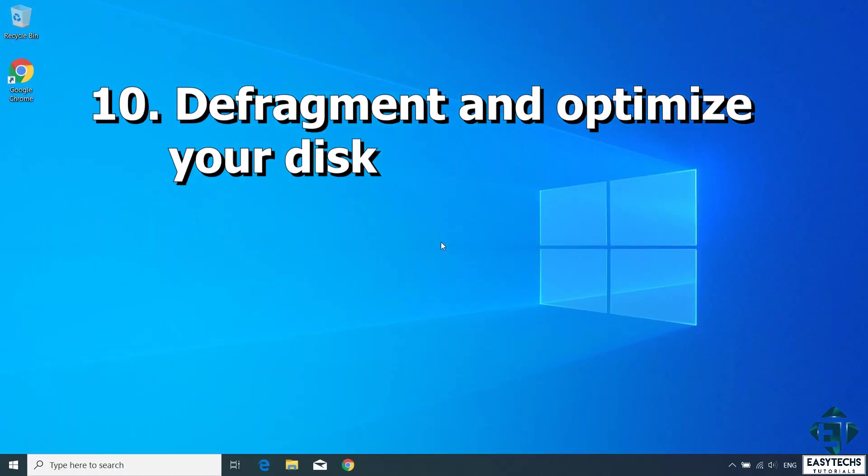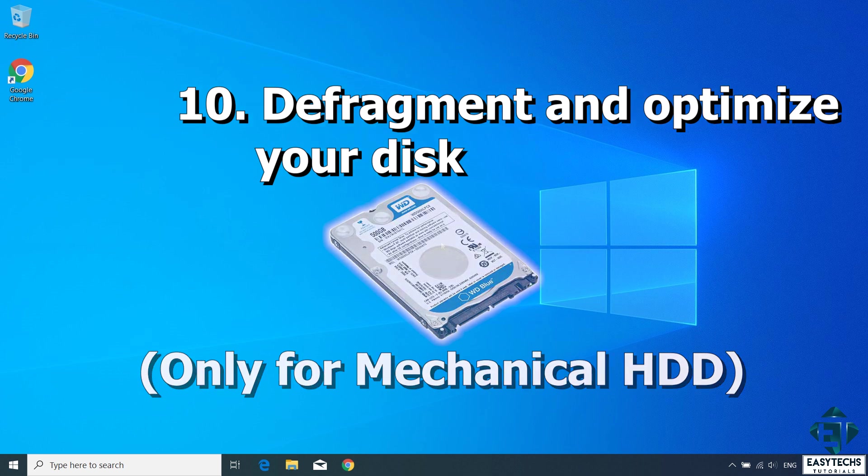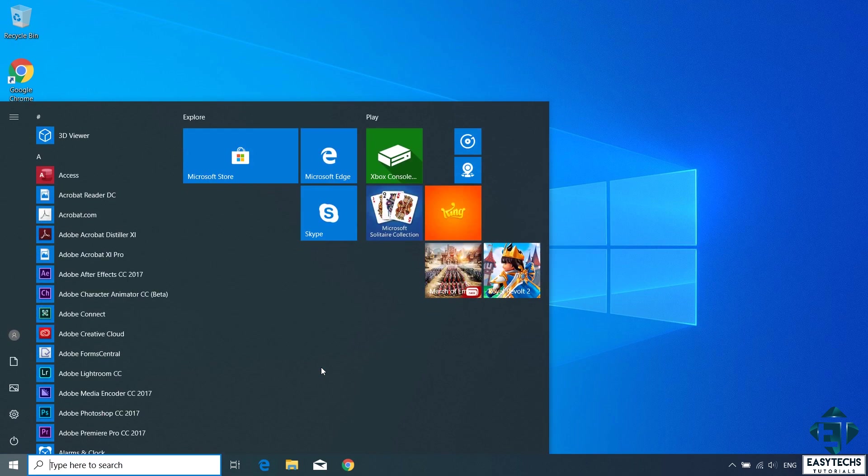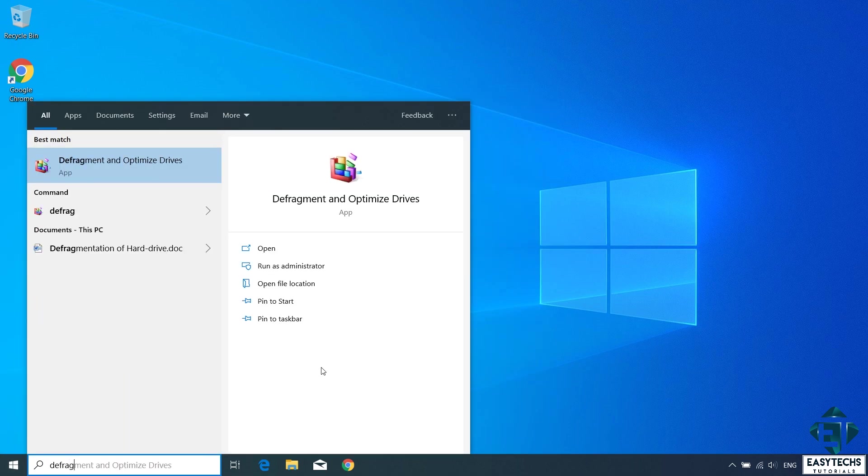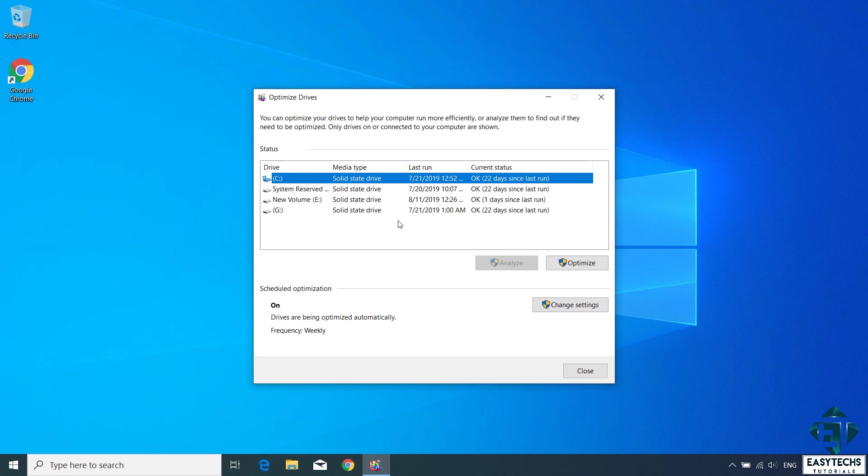With that, the next technique is to defragment and optimize your disk. This is only applicable to mechanical hard disks. If you are using an SSD, then you can just skip this step and move to the next. Disk defragmentation basically assembles your file fragments back together as a single unit, thereby enabling faster access to such files. To defragment your disk, simply go to your window search and type defrag. Click on defragment and optimize drive from the search results. You should have a window like this pop up. Here you should select the drive where you installed your windows, which is usually the C drive. So select the C drive and click on optimize. Now I won't be doing this here since I'm using an SSD. If you have a mechanical hard drive, then you can click on optimize and then wait for the optimization process to run. Afterwards, simply close the window and then restart your PC.